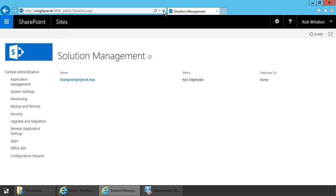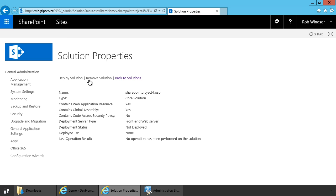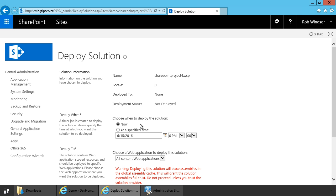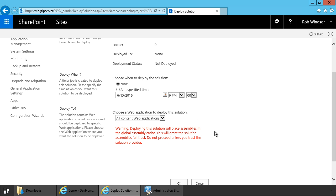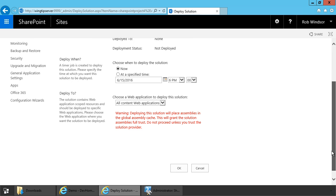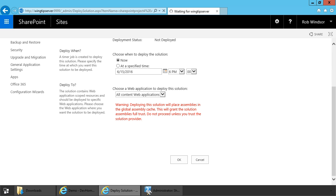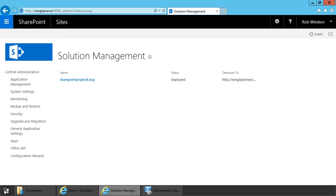Now to actually install the package, I can use PowerShell or I can do it right here in central administration, and that's what we'll do. So I'll click on the solution project, I'll choose deploy solution. I want the deployment to happen now. I'm getting a warning that deploying the solution will deploy assemblies to the global assembly cache — I'm aware of that, so that's OK. And then I'll scroll down and click OK to add a timer job into SharePoint to deploy this package. If you're deploying a package for the first time, the deployment generally happens pretty quickly. After the first time, if you're doing a retraction and a deployment, generally that's going to take a half a minute to a couple minutes to complete.